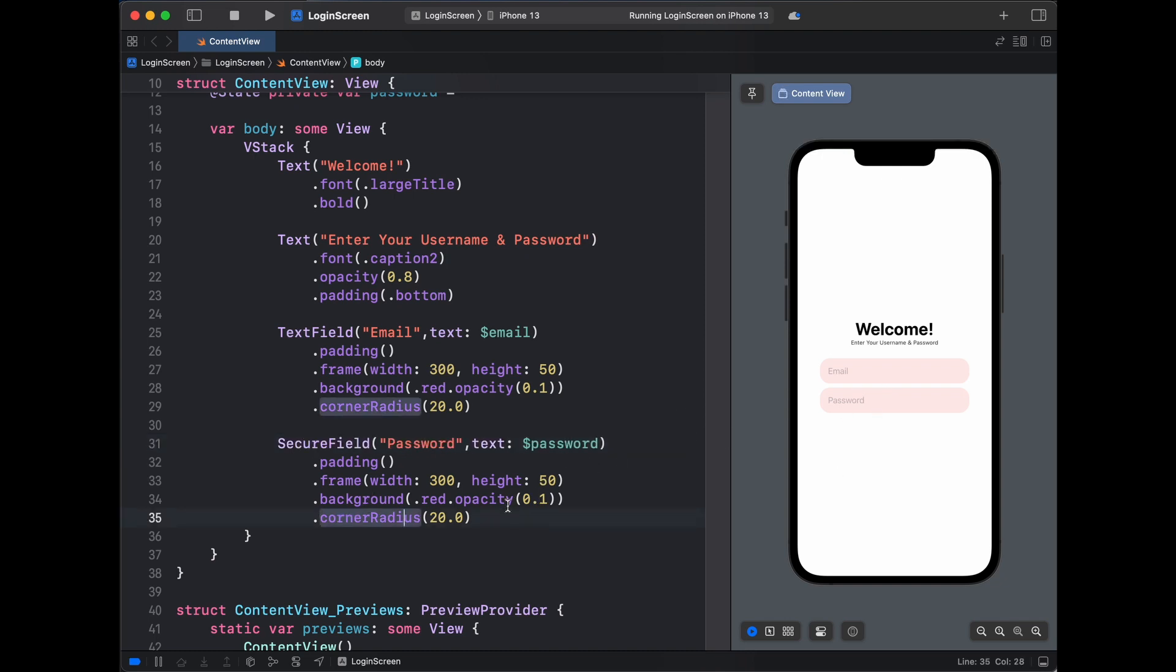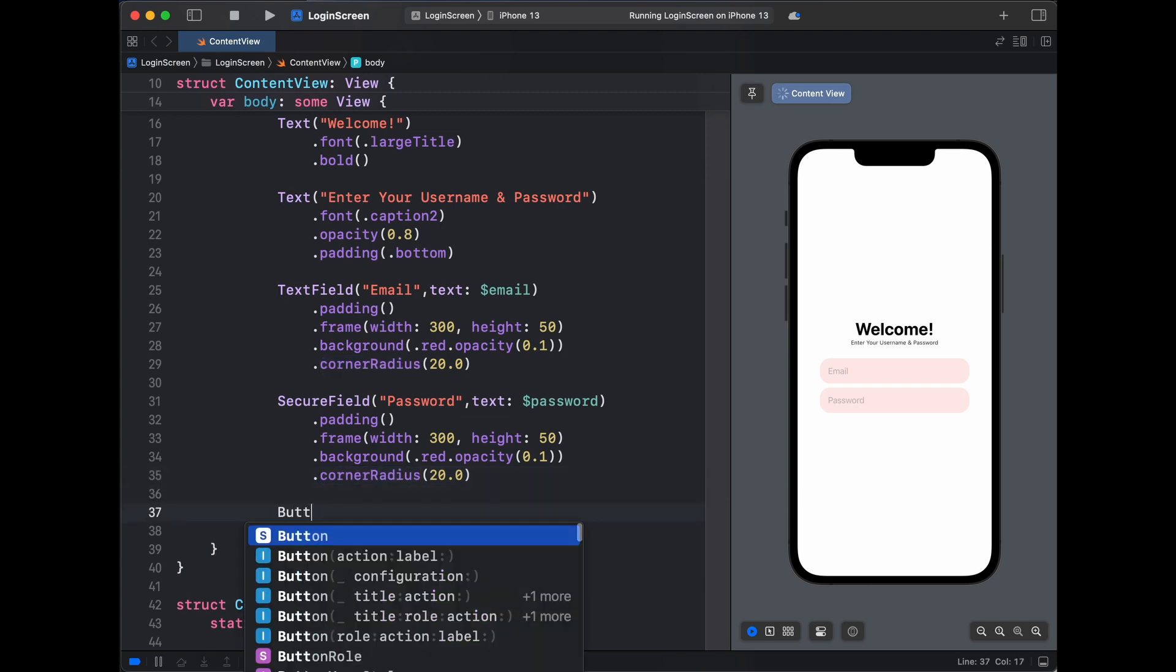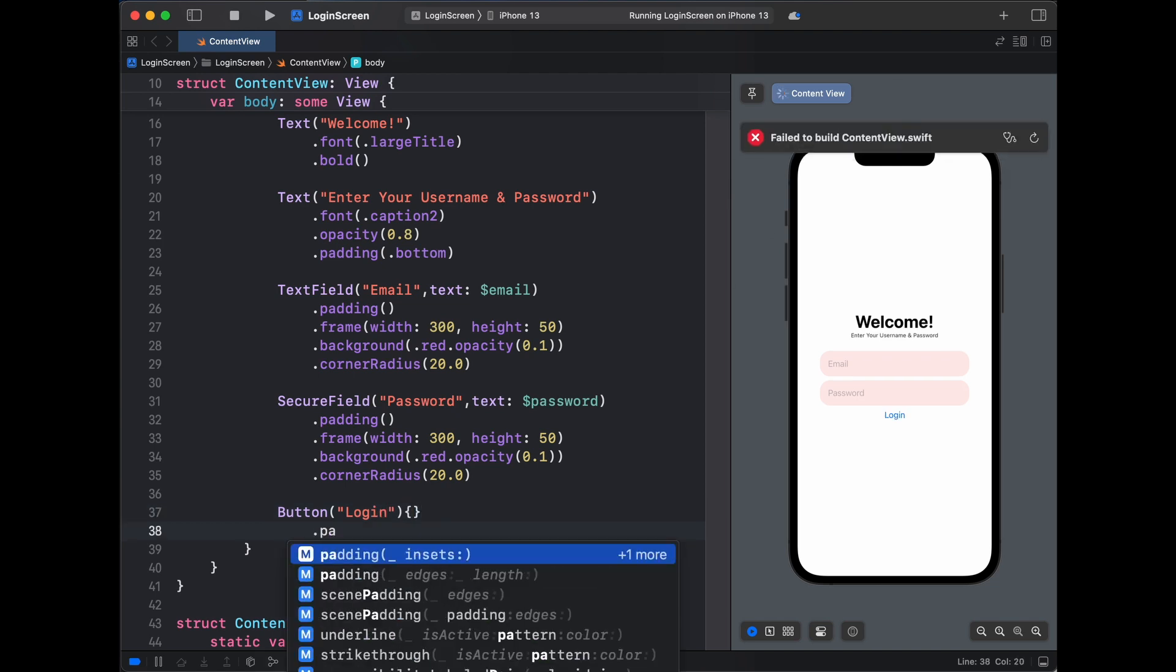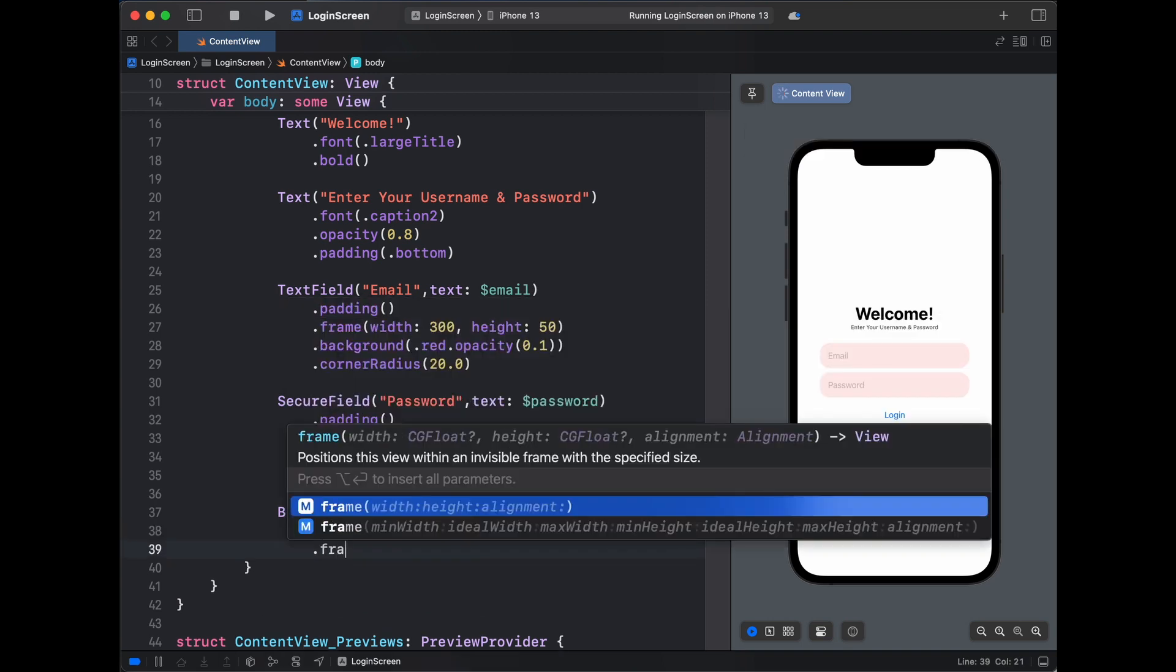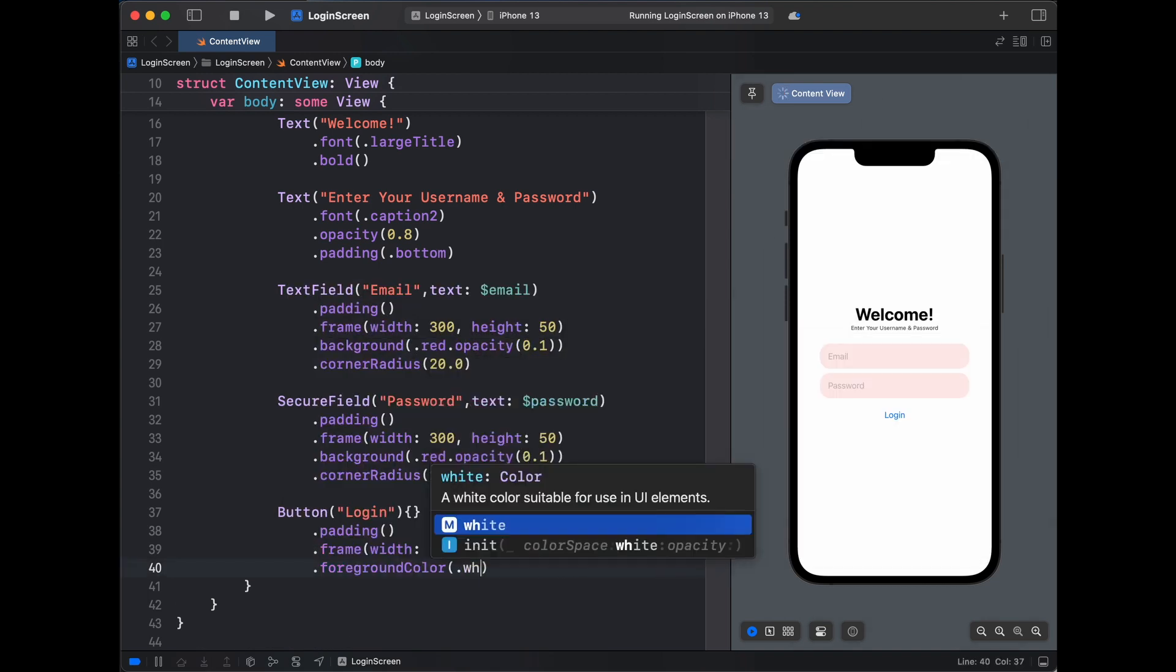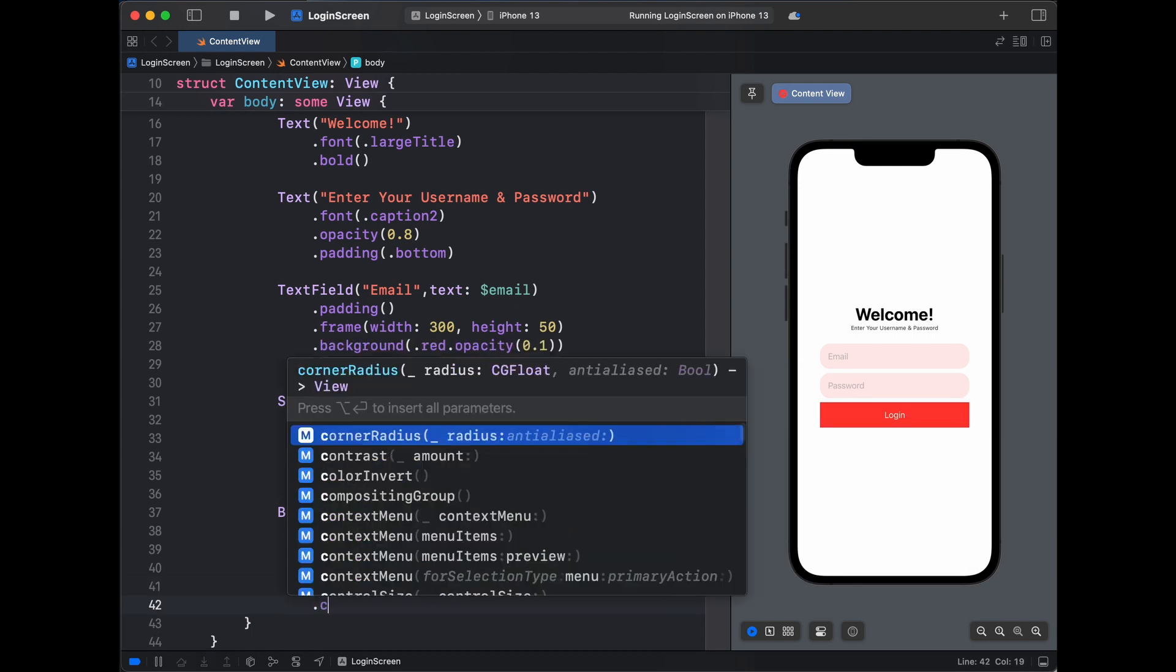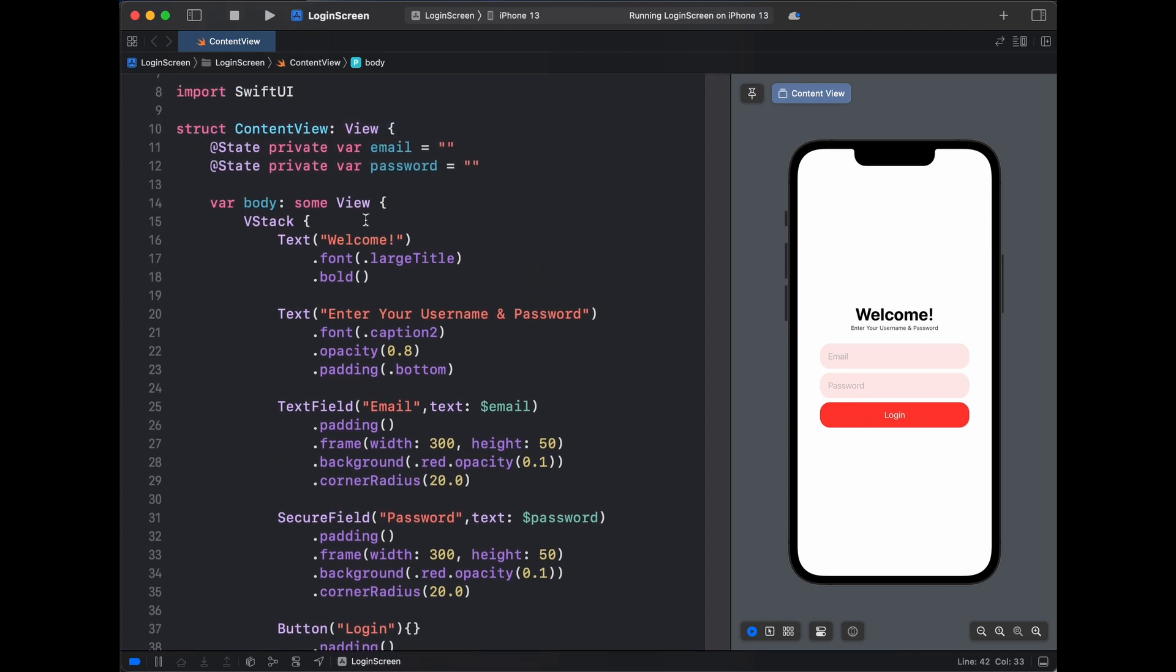Now the last one in our VStack would be our button. Let's create our button with the text of 'Login'. This button won't do anything because we are just designing our pages for now. Then let's give it a padding as well and give it a frame similar to what we have for our text fields. Then let's give it a foreground color of white and let's give it a background dot red with a corner radius.